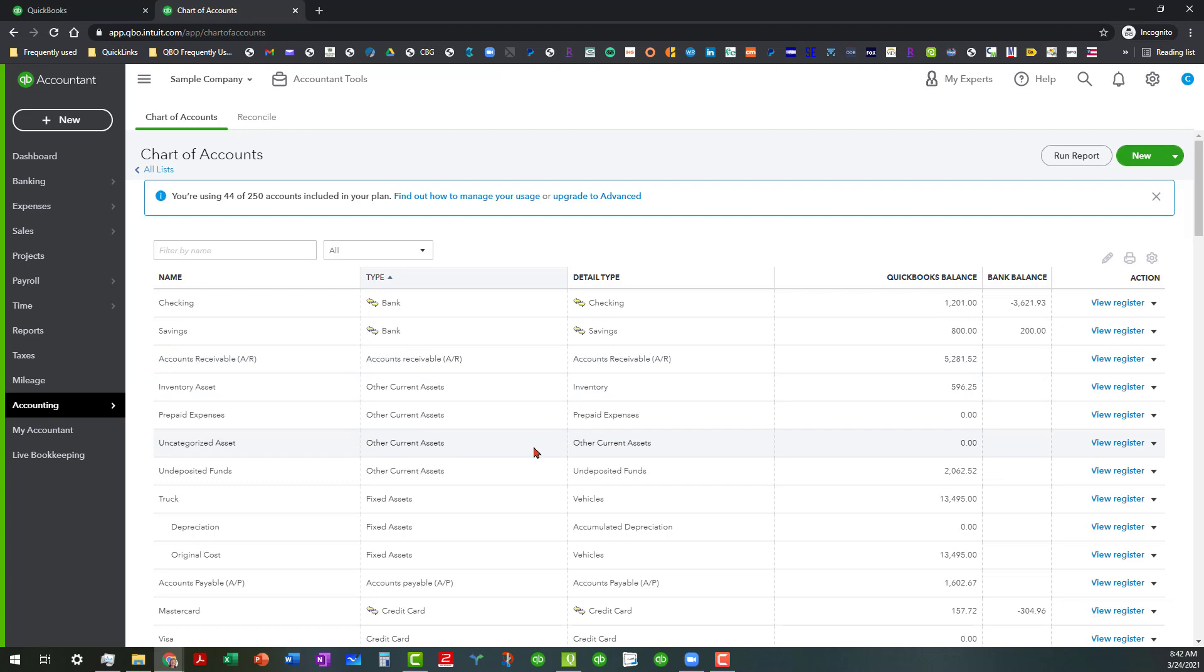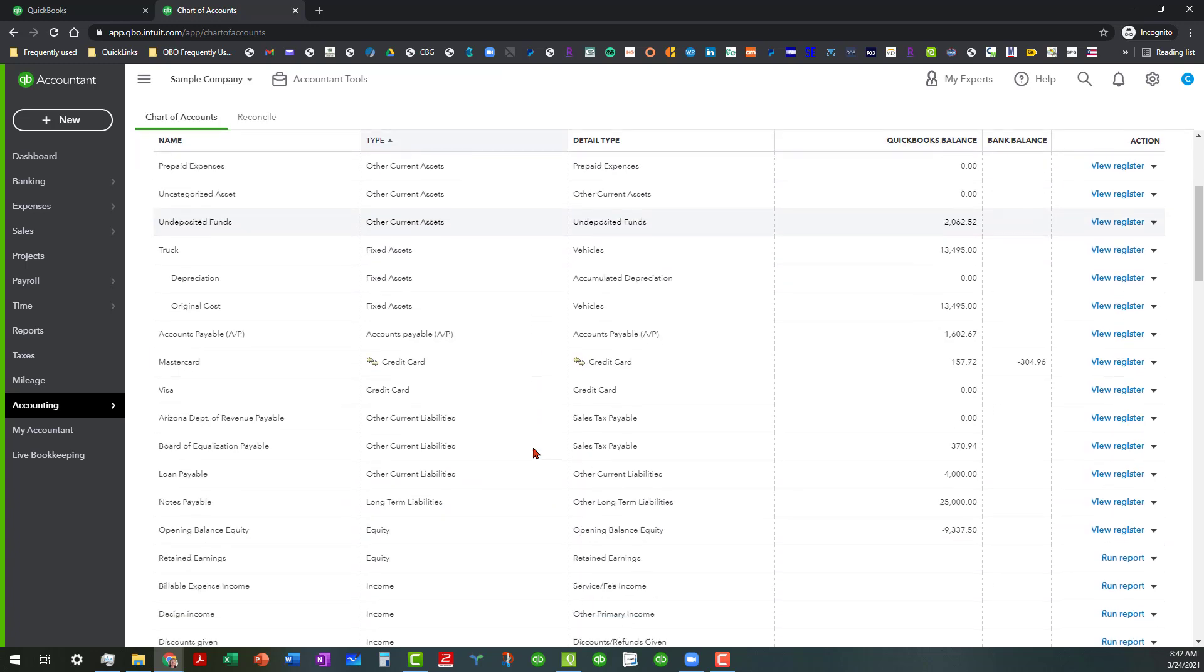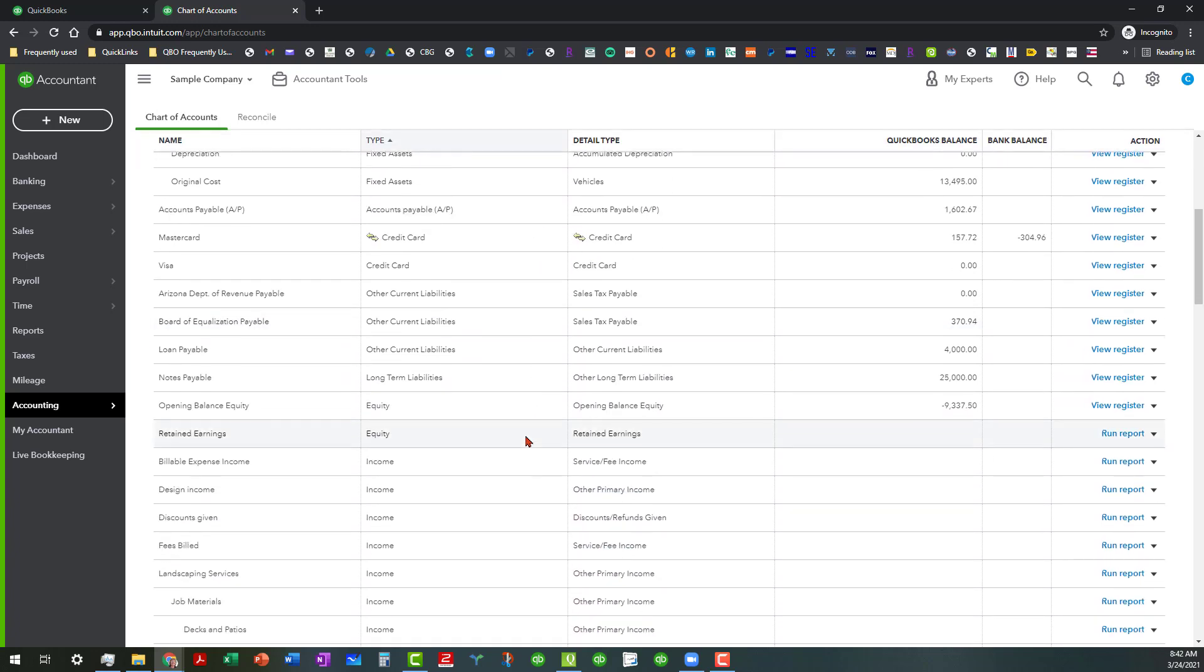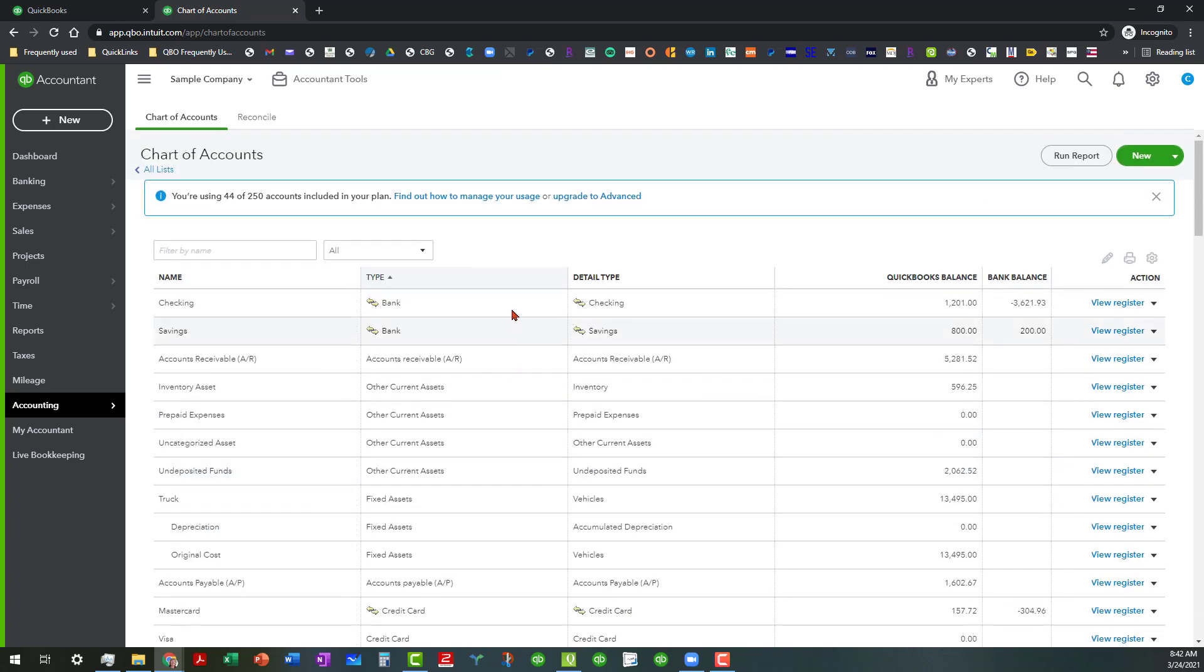You're going to go ahead and run the reports and of course when you get to the profit and loss accounts that's all you can do is to run the reports for each of those. You're not going to have the option to click on the drop-down but you do want to do that with each one.